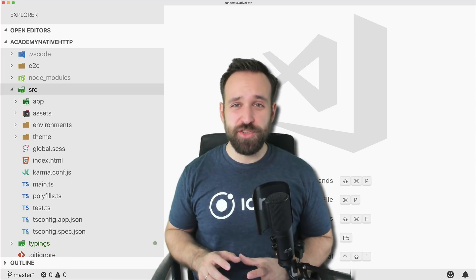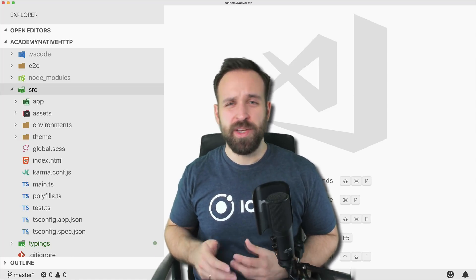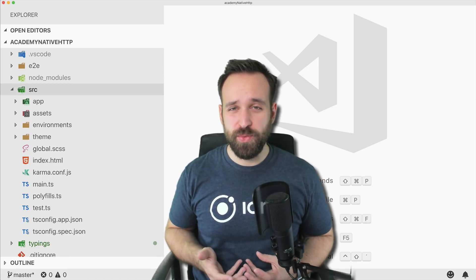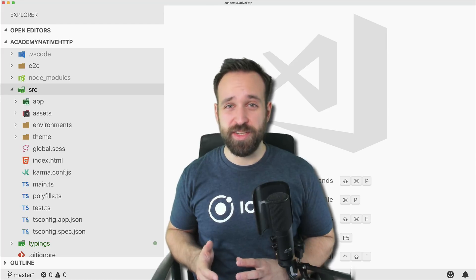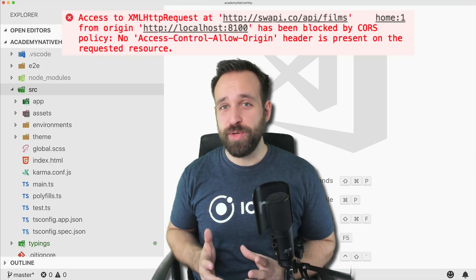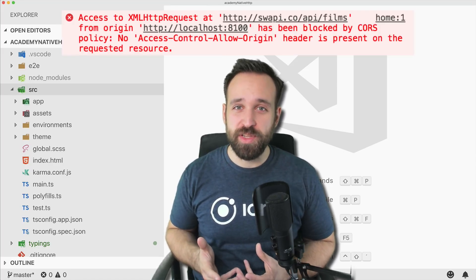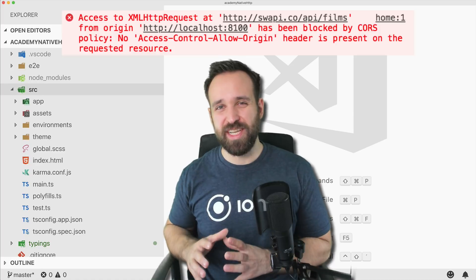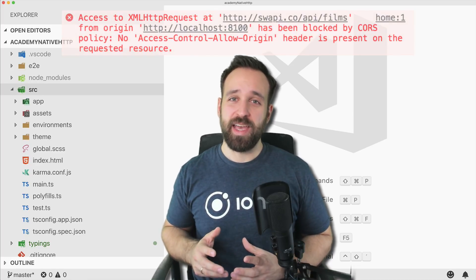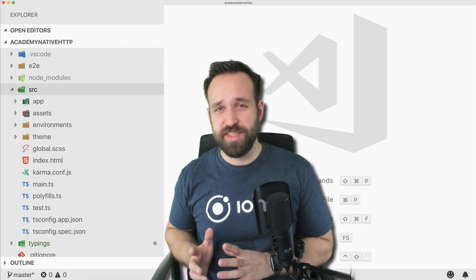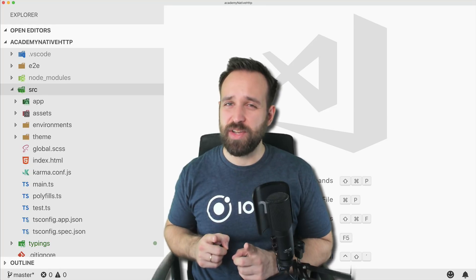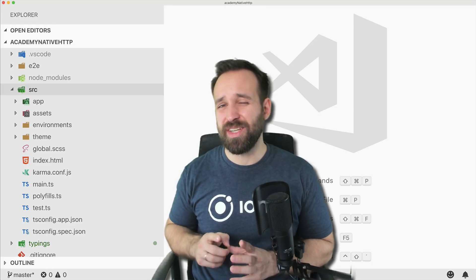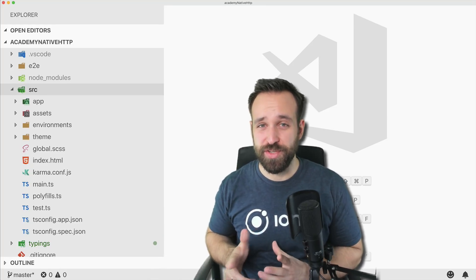Today I want to talk about CORS issues. Most of you will very likely already have encountered an error where your request to an API or server was blocked because of the same origin policy. There are a few ways to fix this. Let's take a look at code that could actually also be a solution for you.